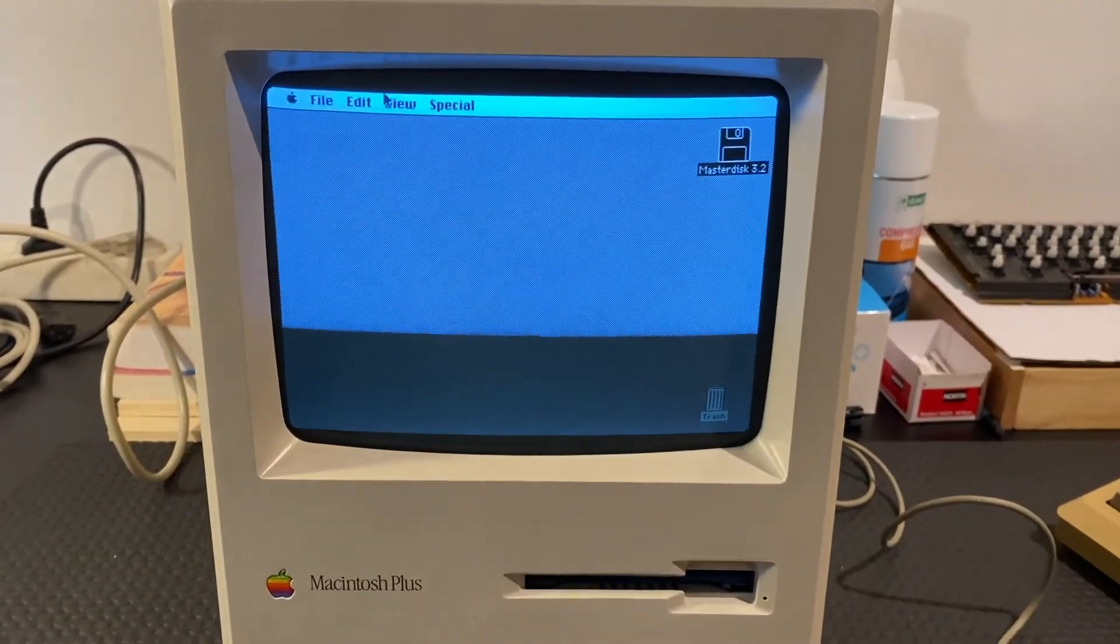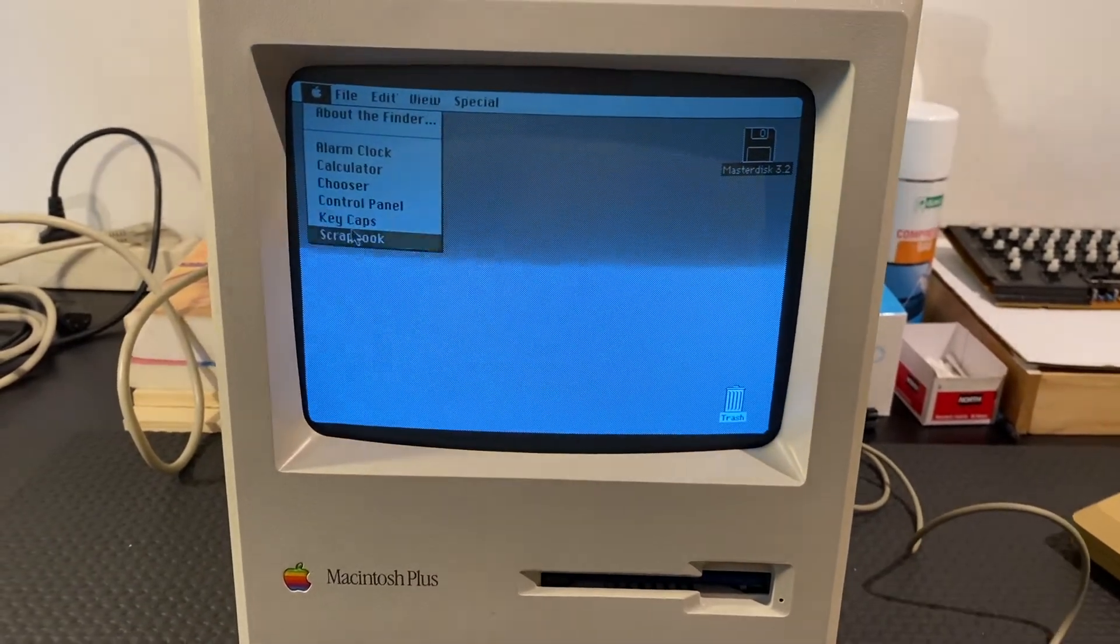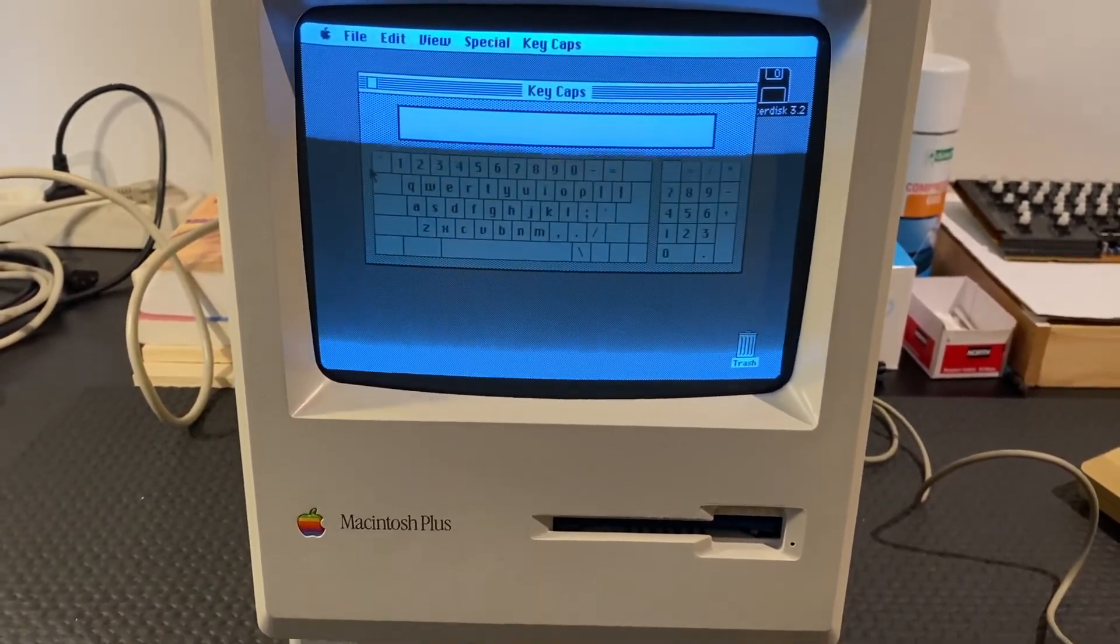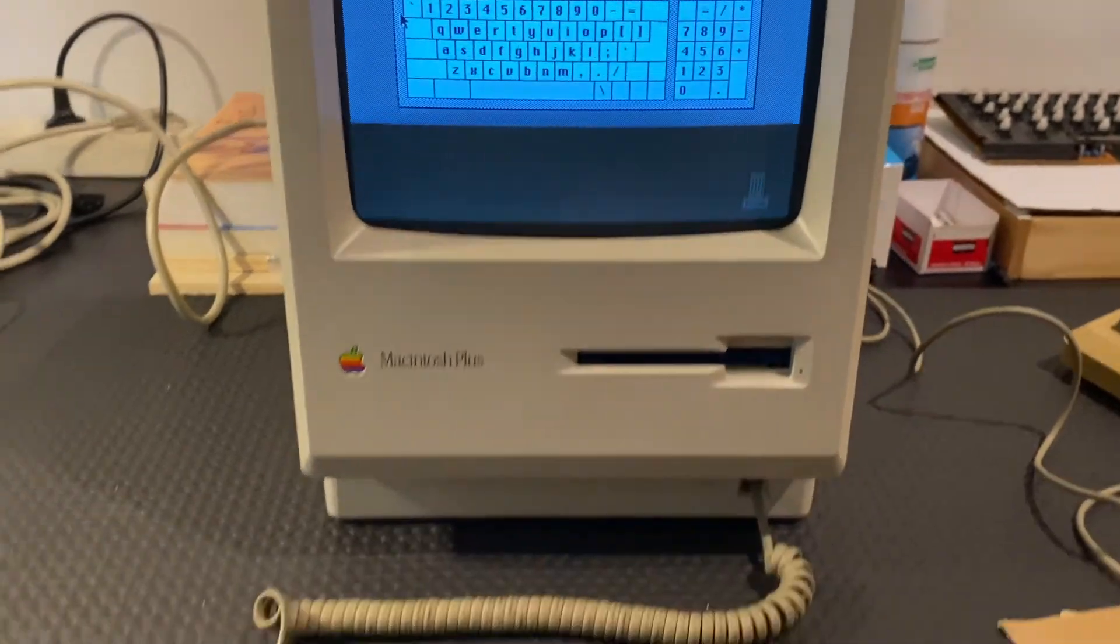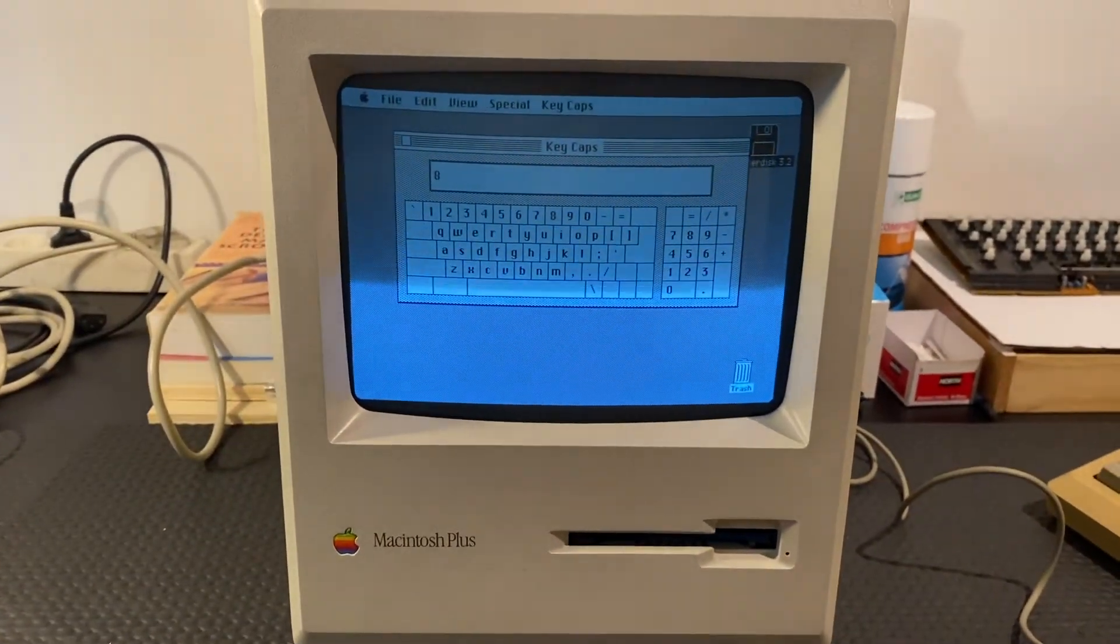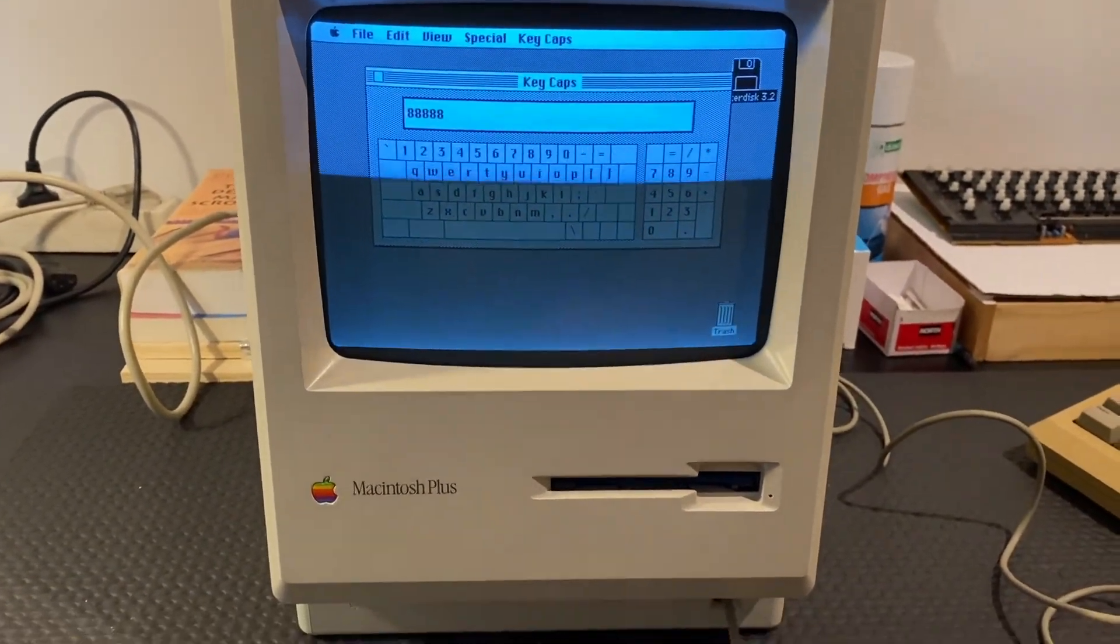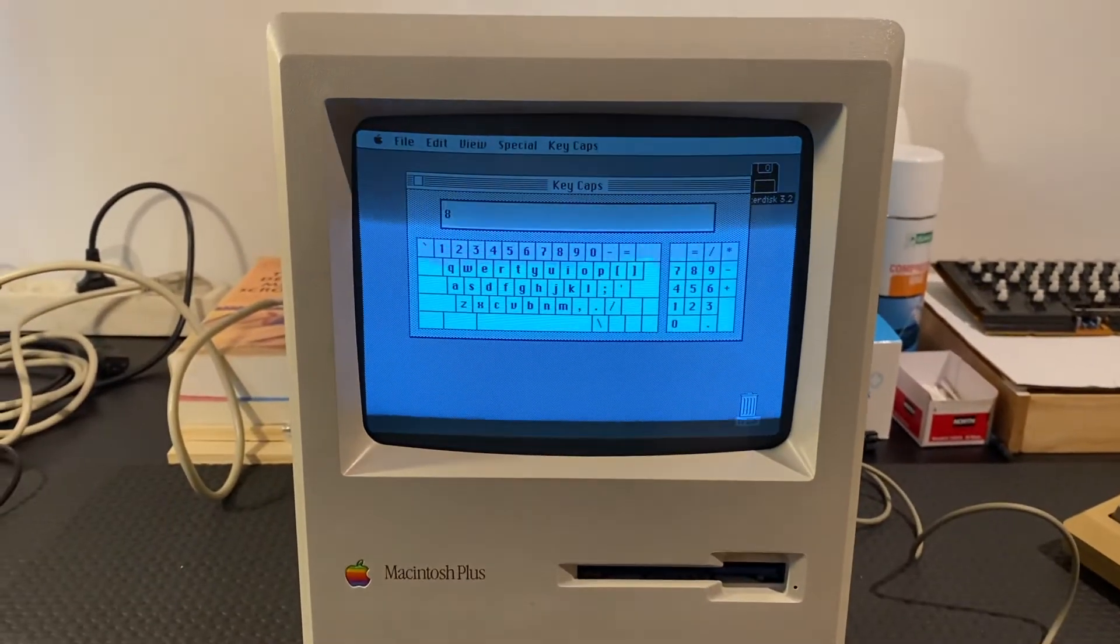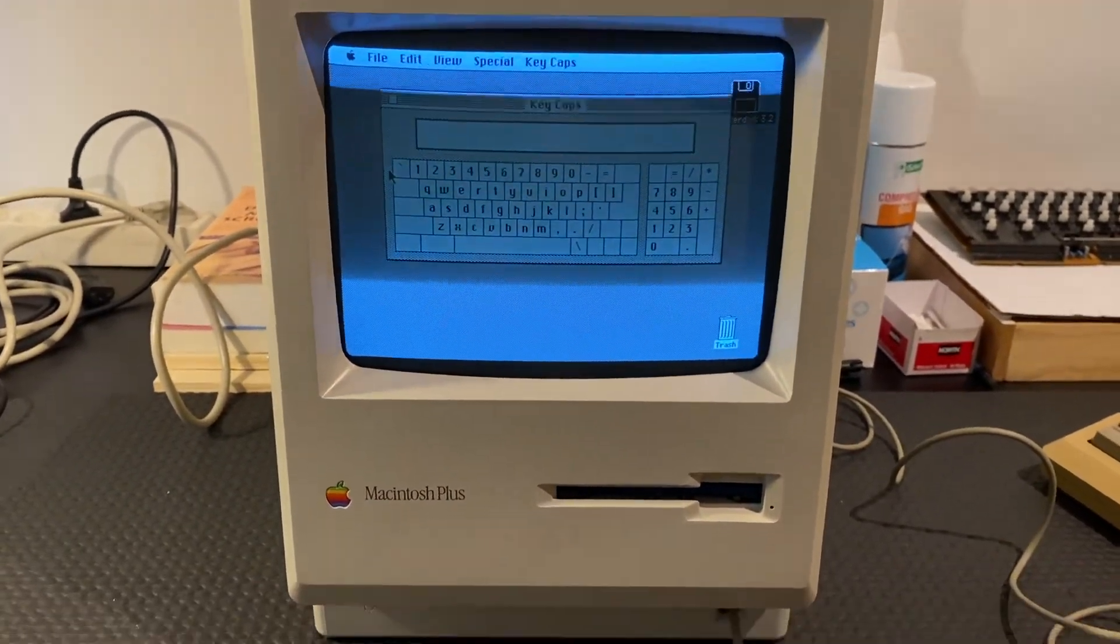I have again booted the Mac and opened Key Caps. Moment of truth—yes, it is working. Perfect.